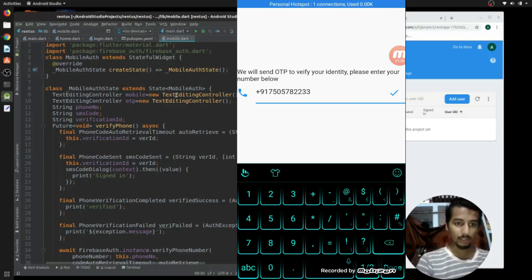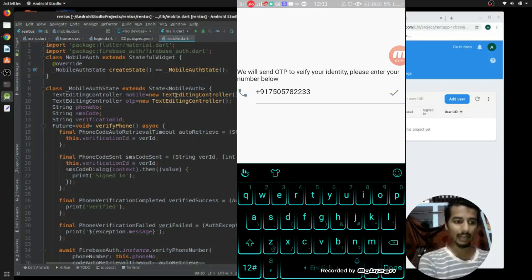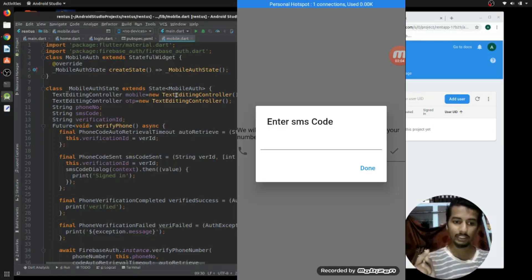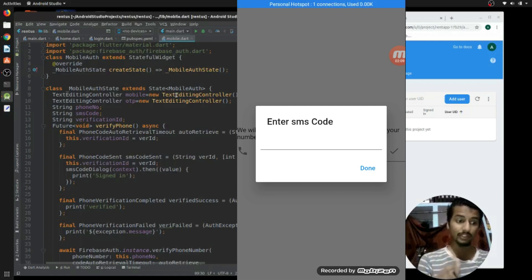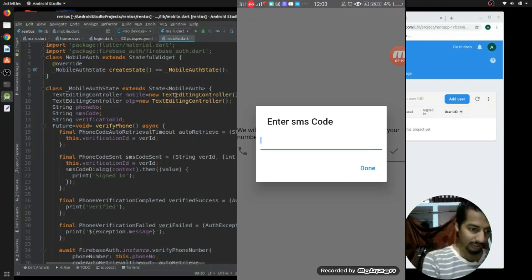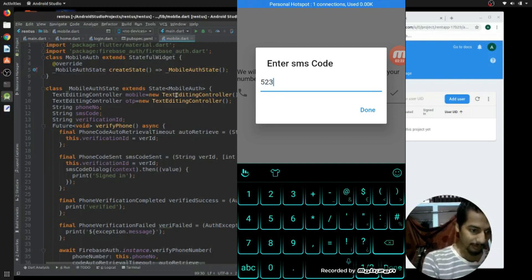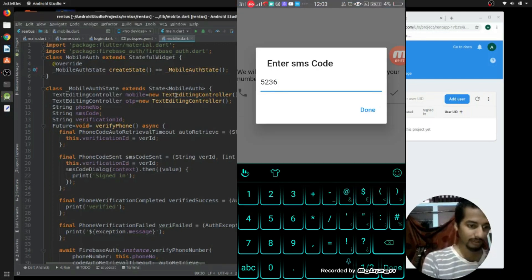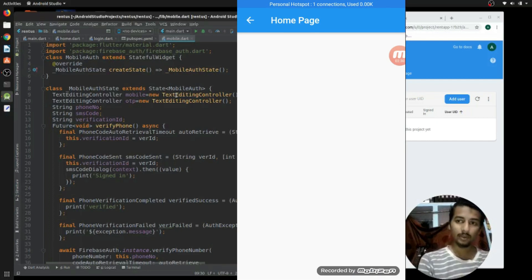After clicking done, within a few seconds we receive the OTP. We received the OTP: 5-2-3-6-9-6. I enter 5-2-3-6-9-6 and click done, and it takes us to the home page. That's the complete mobile OTP authentication flow working end-to-end.